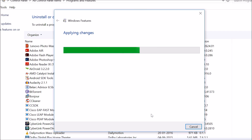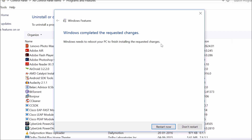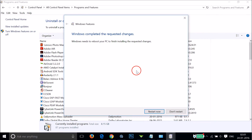As you can see, it's applying changes. Windows has completed the requested changes and needs to reboot your PC to finish. After that, click 'Restart Now' and it will be done. Hope this tutorial helps — thanks for watching!